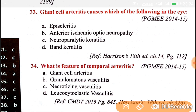For features of temporal arteritis and giant cell arteritis, please revise my vasculitis lecture and then solve all these vasculitis MCQs. Have a good day, goodbye.